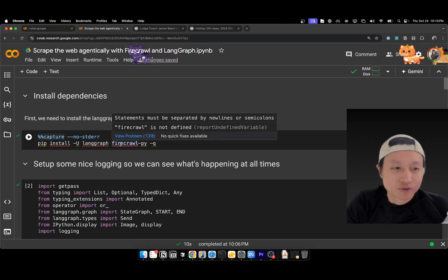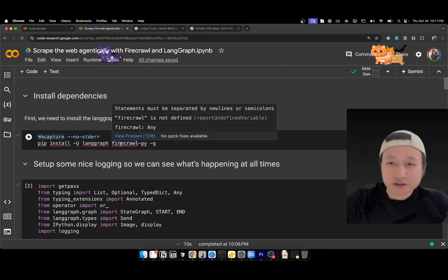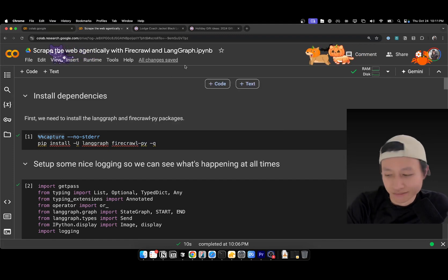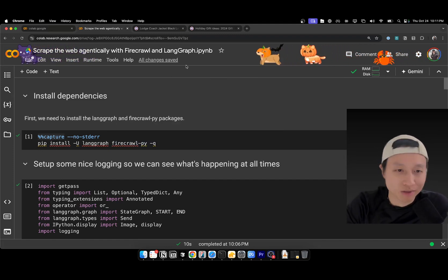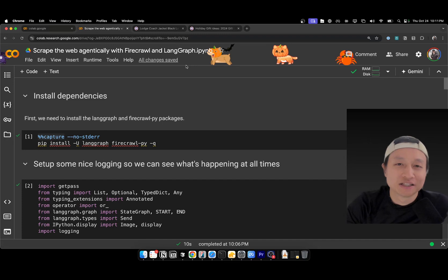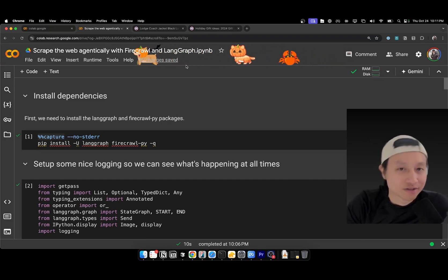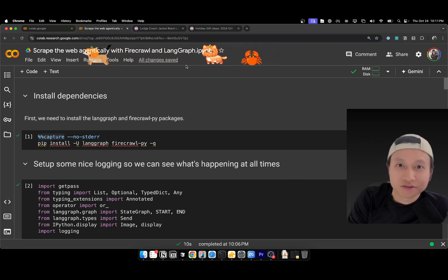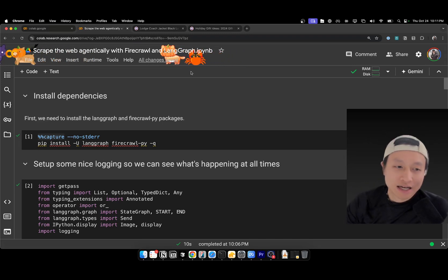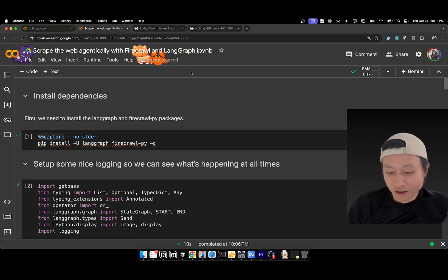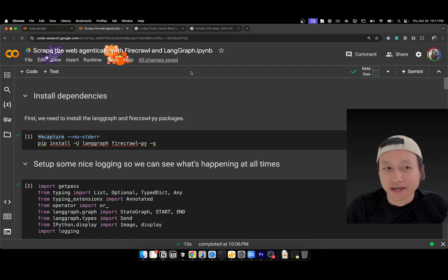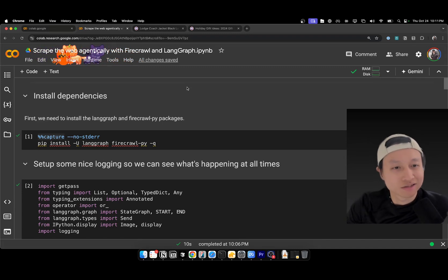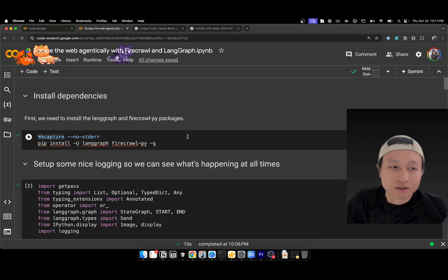So today we're going to be using two things: Firecrawl, open source product to do web scraping in 2024. It's very LLM friendly, so it'll give you markdown stuff. It's really nice. And LangGraph, which is an agent framework from LangChain. We're going to be trying to do some agentic web scraping today in Python.